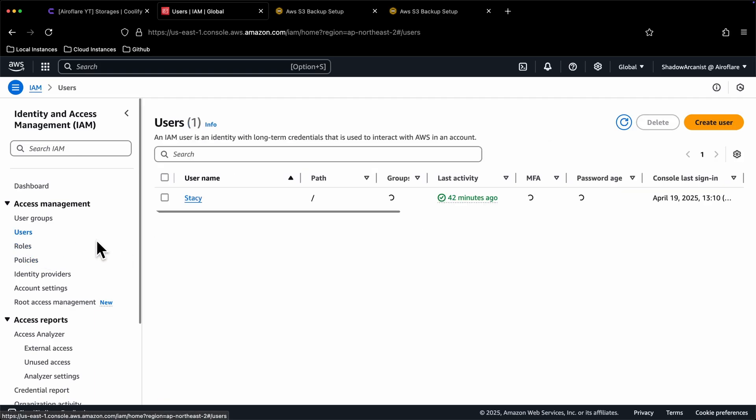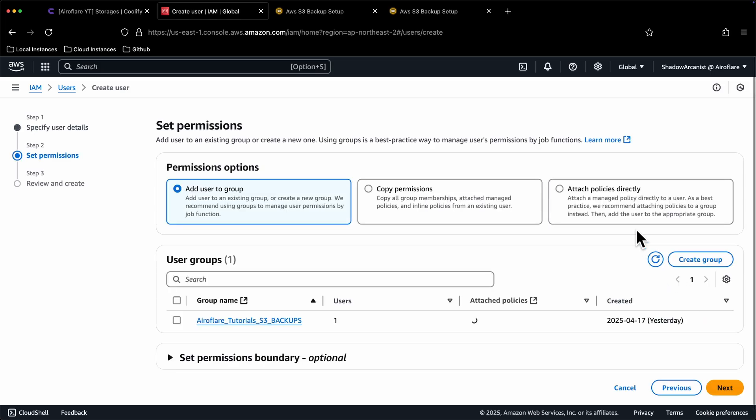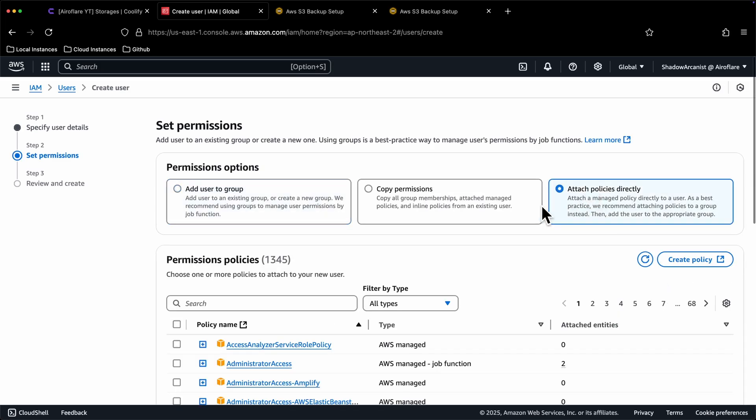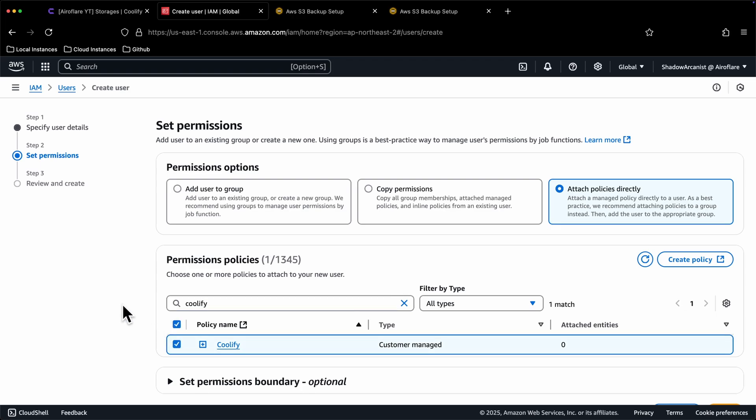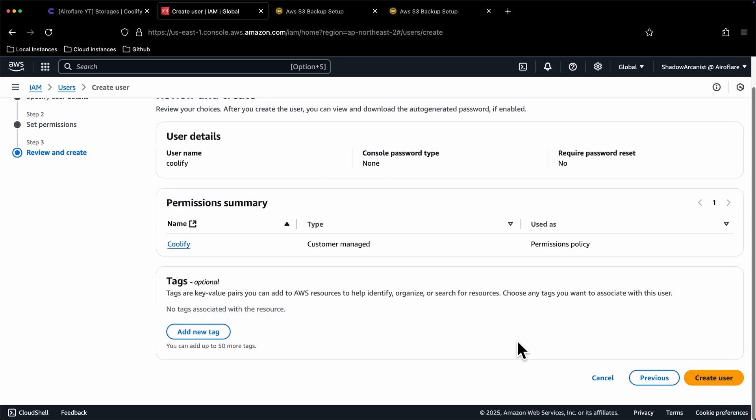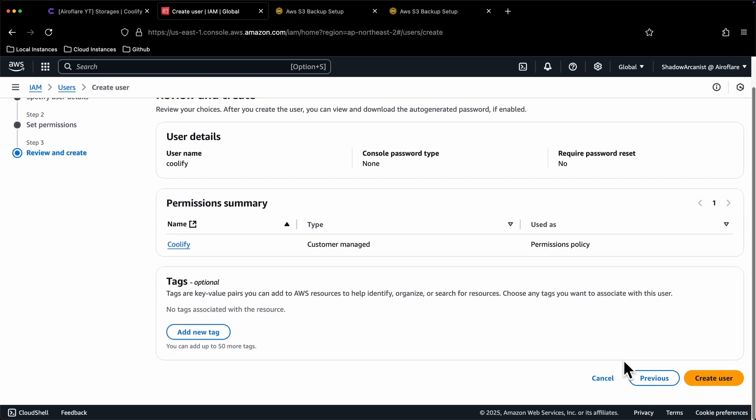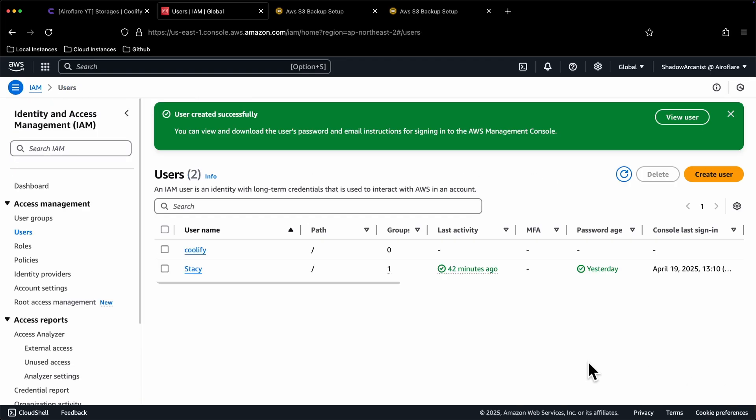From the left sidebar, click on Users option. Click on the Create user button and give the user account a name. Click this Attach policies option and search for the policy we just created. Select our policy and click on Next button. We don't have to change anything here, so click on Create user button. Now our user account is created.